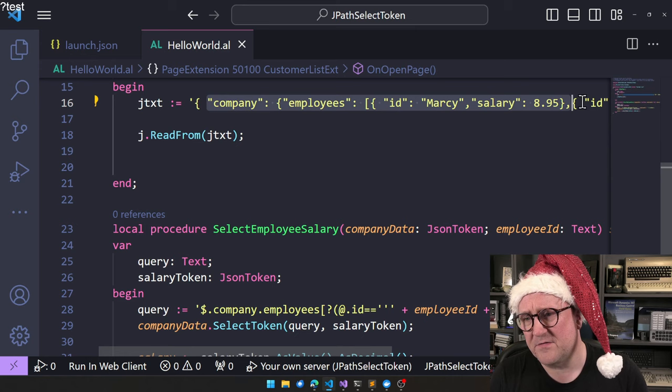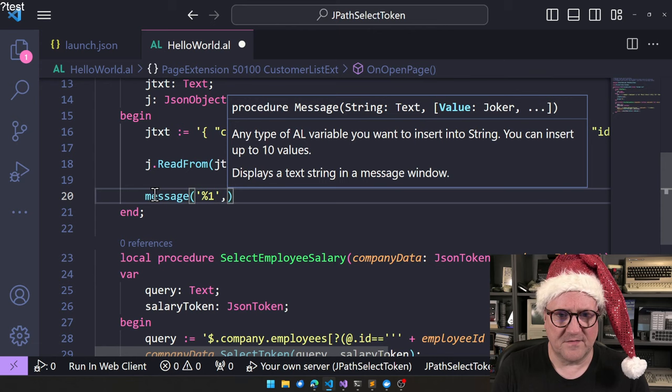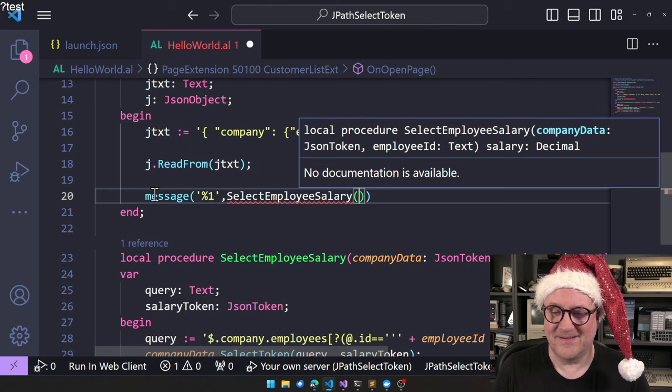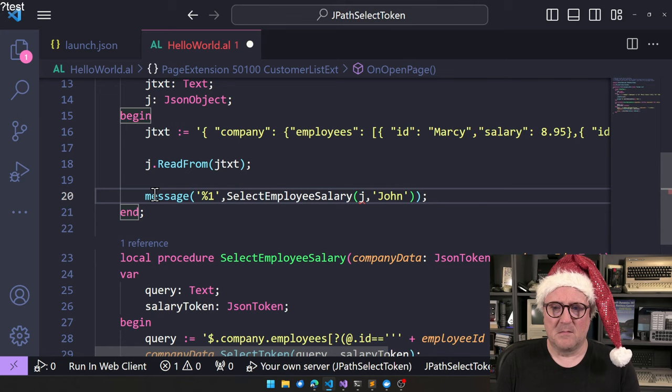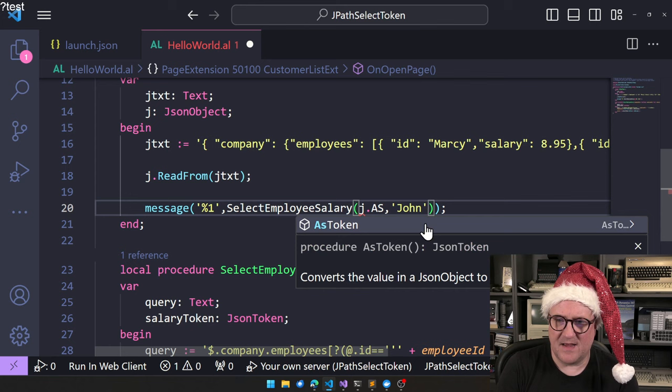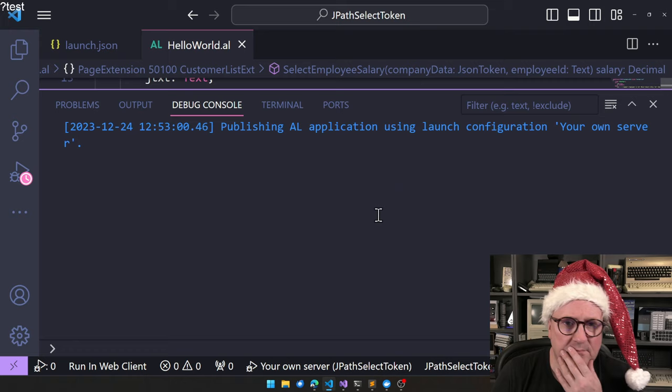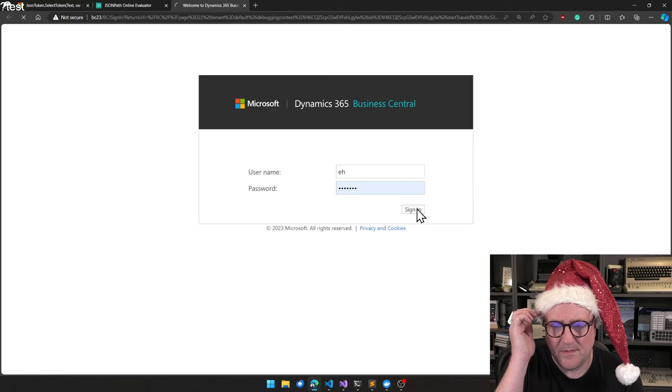So we have J, which is a JSON object. So now we can do a message and we're going to say select employee salary. We're going to pass J here and then we're going to pass John. Because J is actually a JSON object, I had to pass it as token because that's what the function is doing. So let's hit F5 and deploy that. And seven.